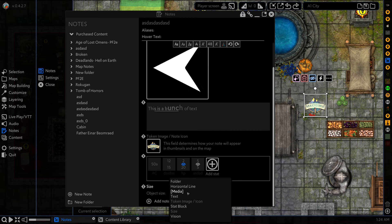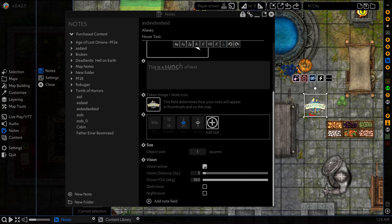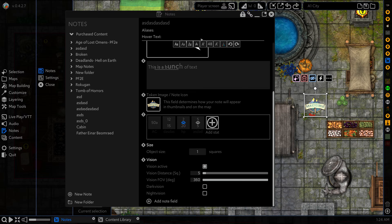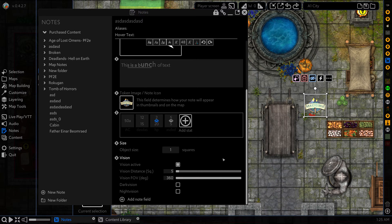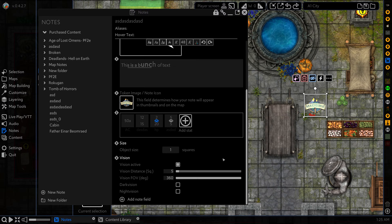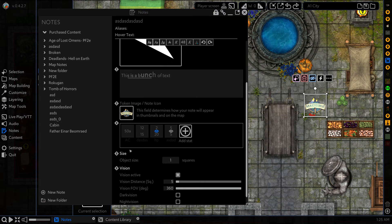And finally, we have a vision field. This here also affects what happens on the map. And this interacts with our fog of war system. I won't go through all these settings in this video, we have a different tutorial for that. Head to the setting up tokens for vision tutorial, and that will explain what this vision field does.